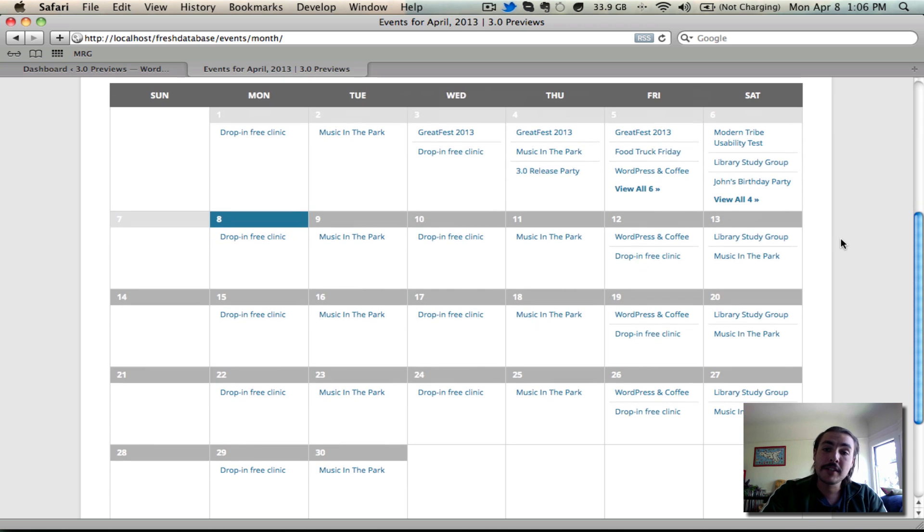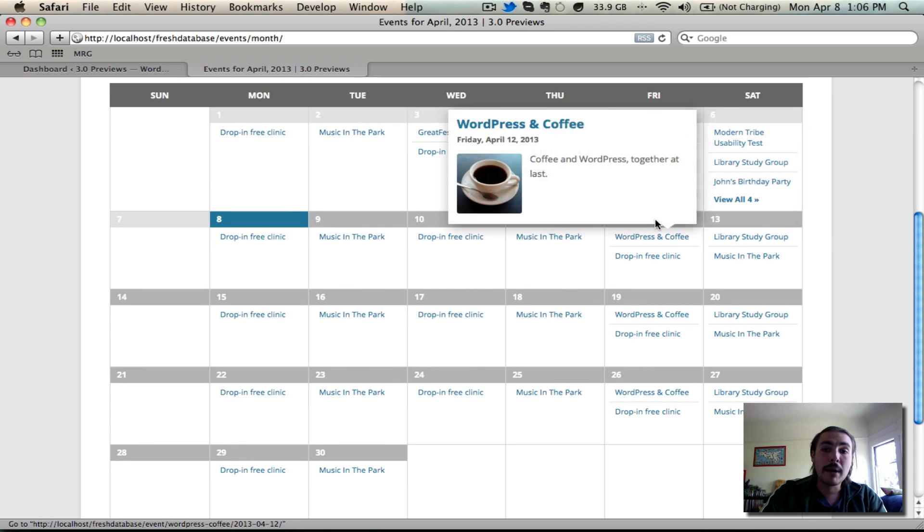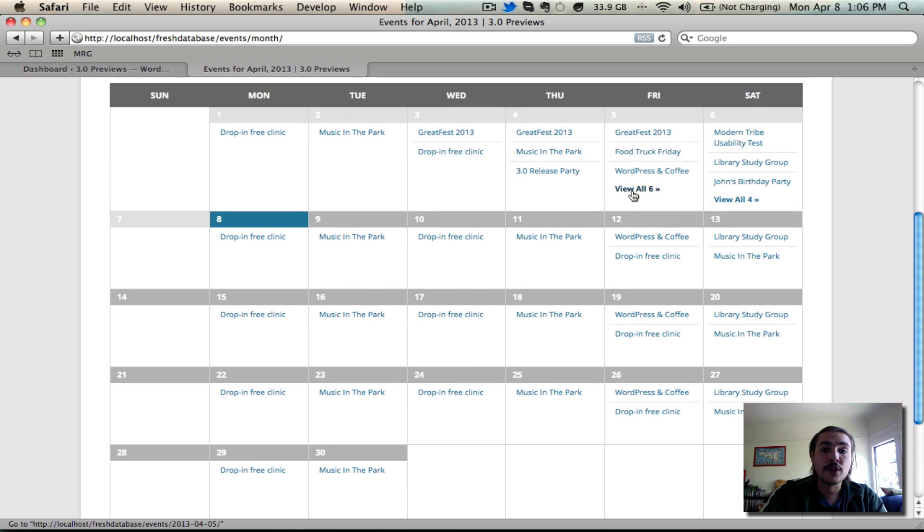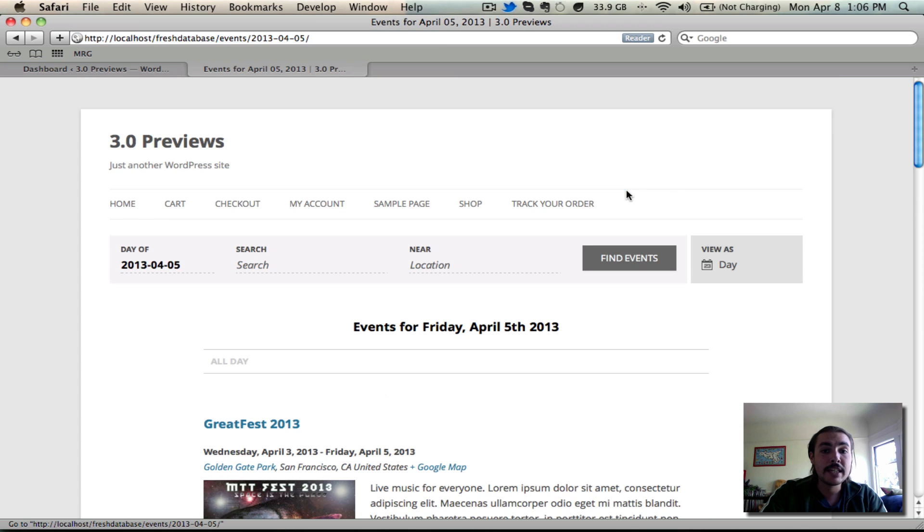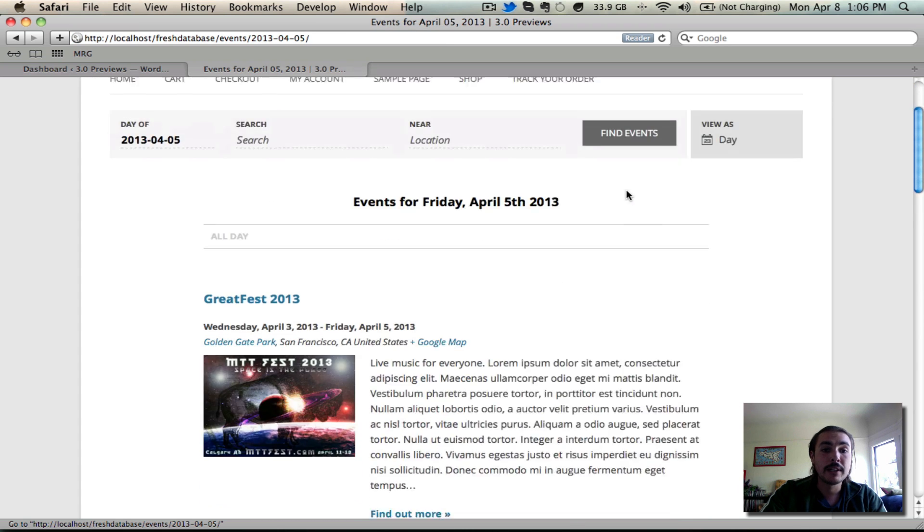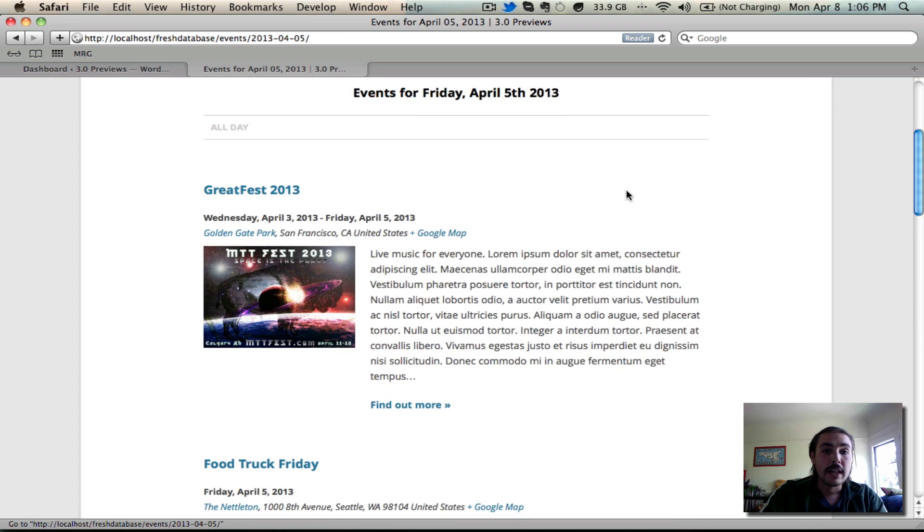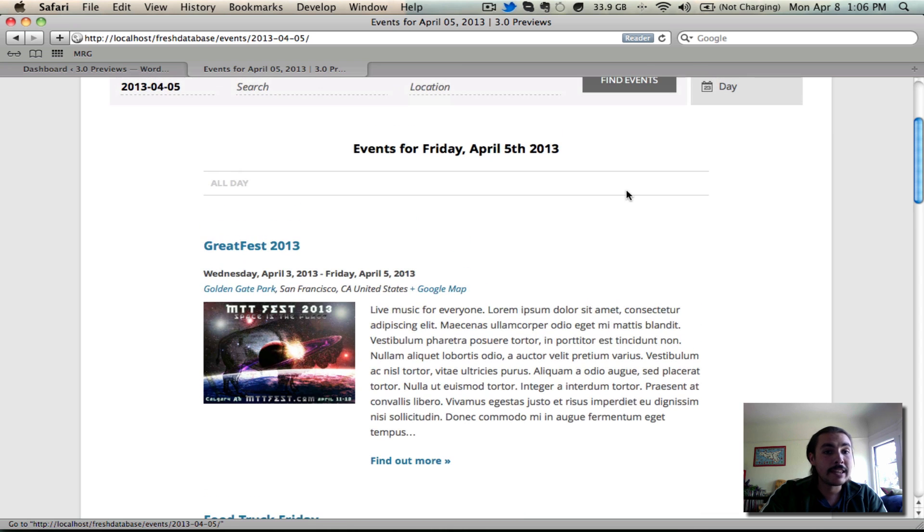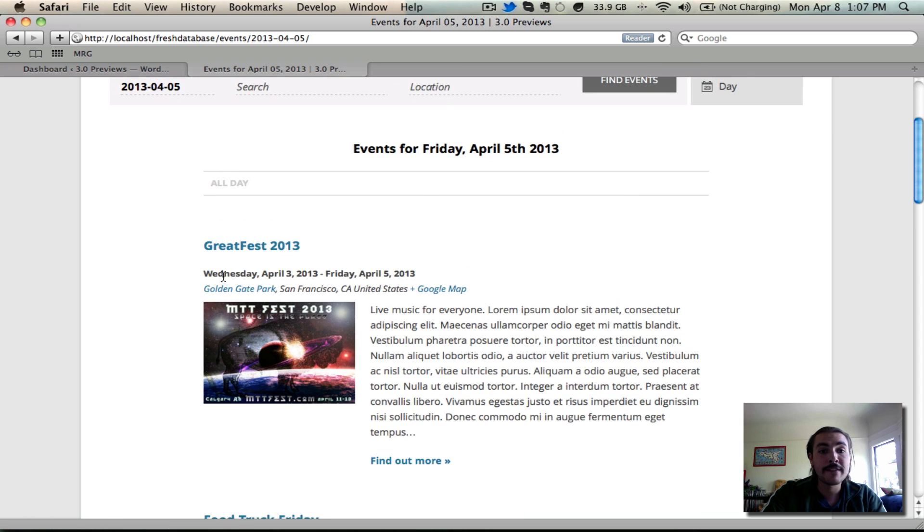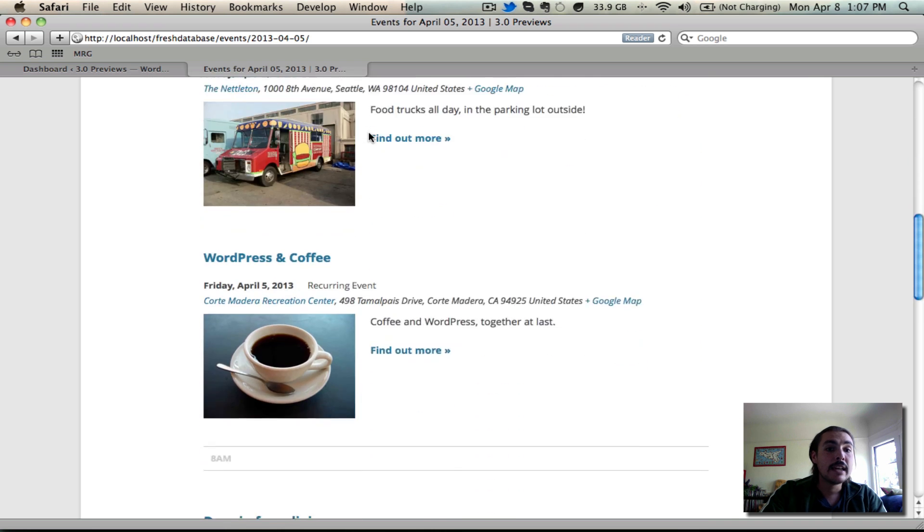This allows us to get into day view. By clicking one of these view all links, it takes me in to individual day view for that date. In this case, the 5th of April. Here it shows them in a mini loop format. It leads with all day events. Great Fest 2013 is an all day event taking place all day Wednesday through all day Friday.